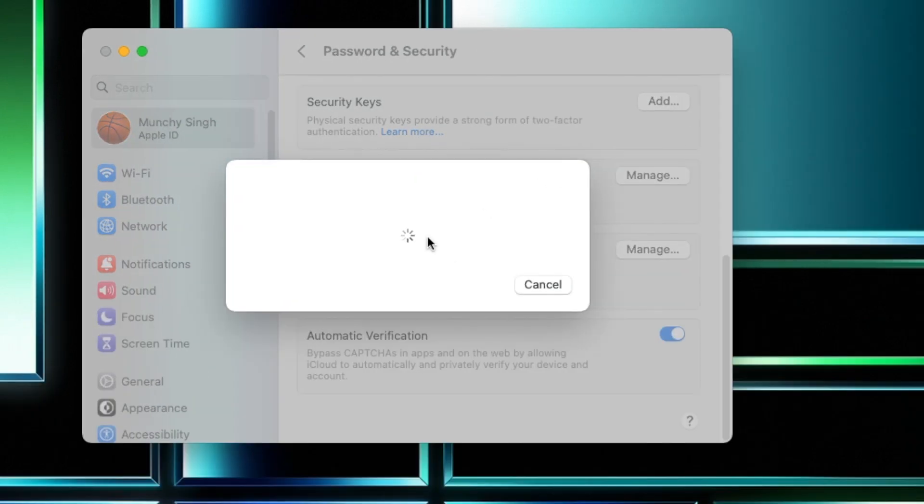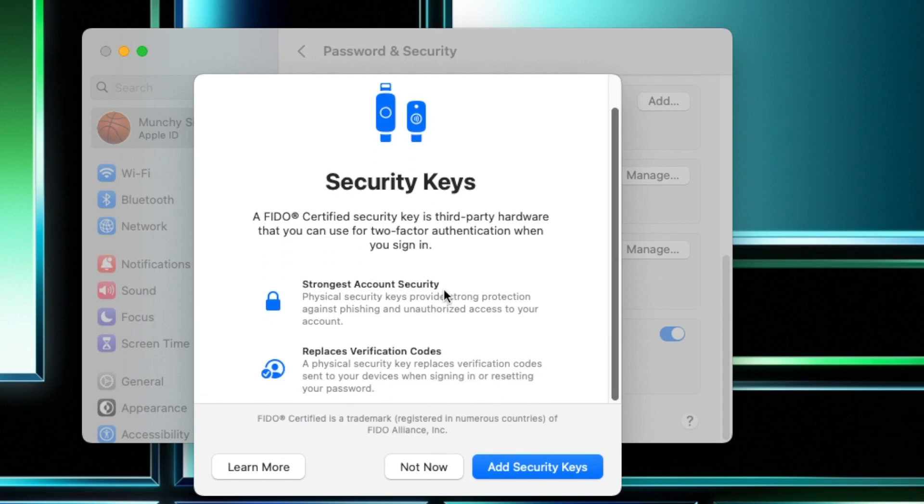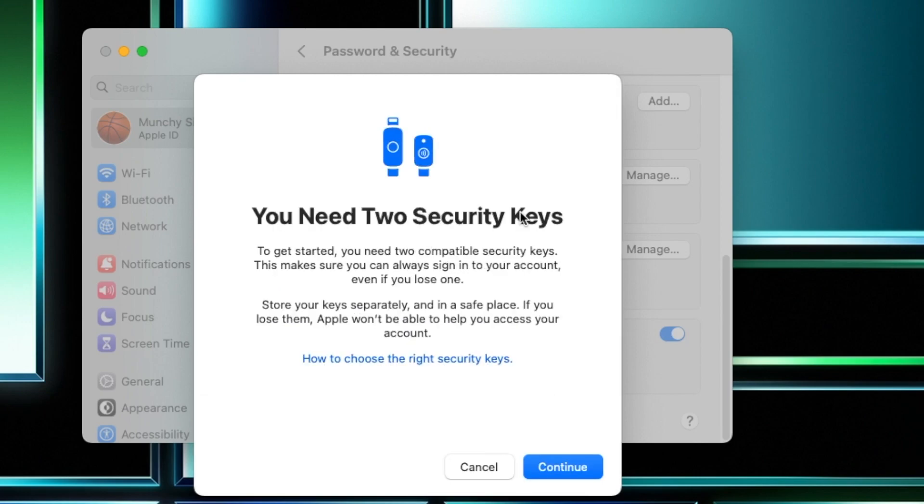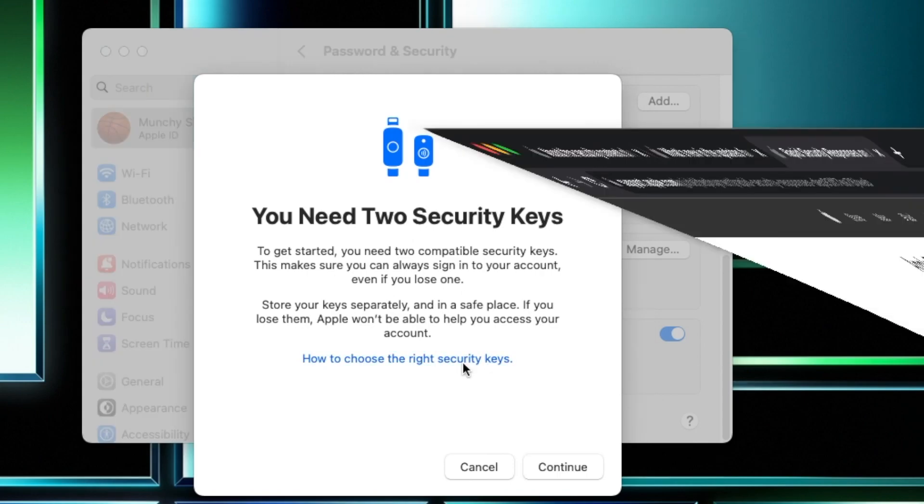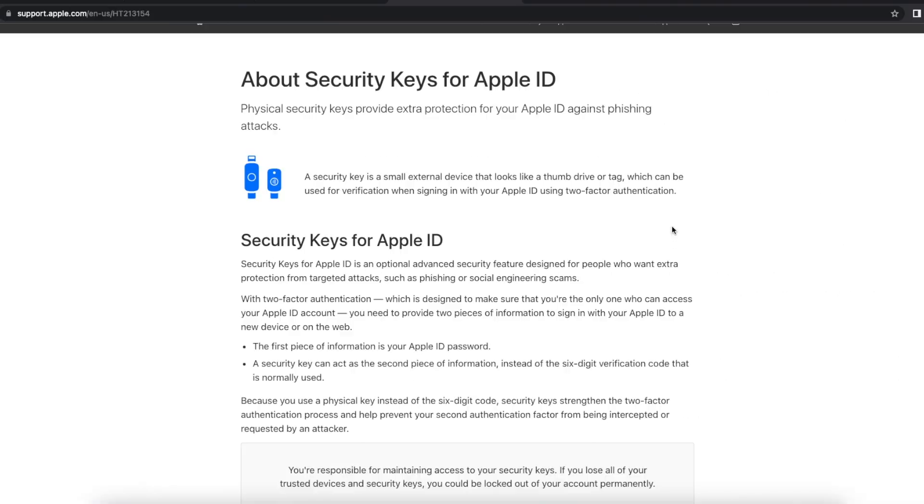And these here are physical security keys which are FIDO certified. If you say Add Security Keys, it will tell you that you need two security keys because if you lose one of them then you should always have a backup. And if you select How to Choose the Right Security Keys...